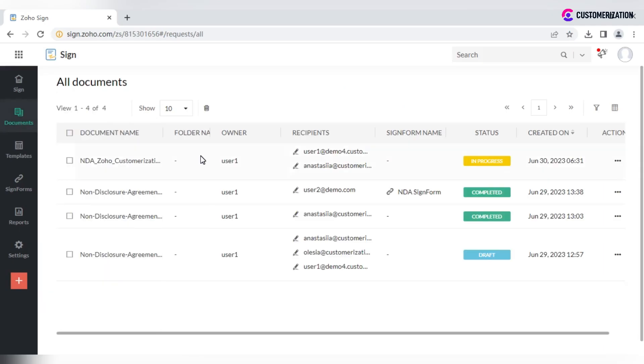Document section displays a list of all the documents you have sent or received on your Zoho Sign account with basic information like name, owner, recipients and its status.